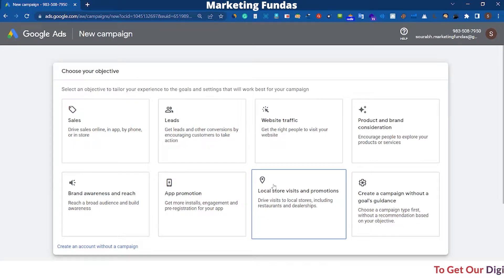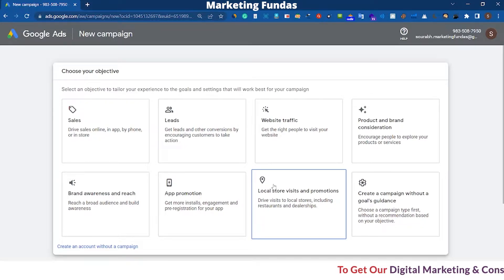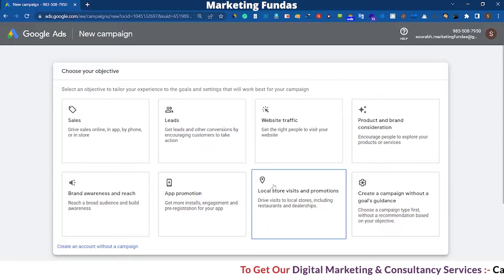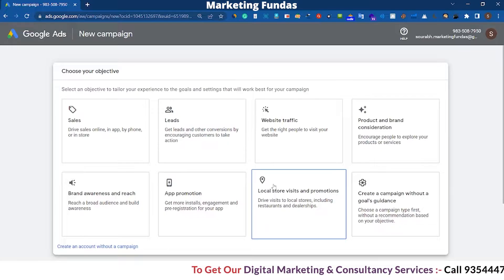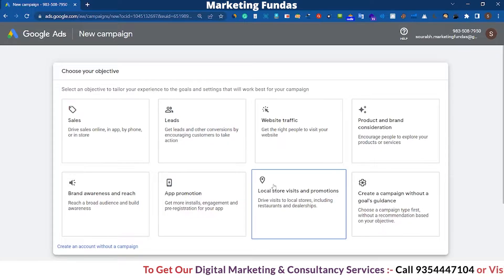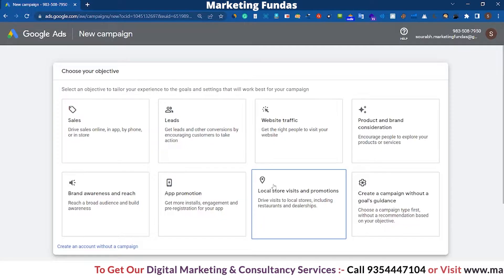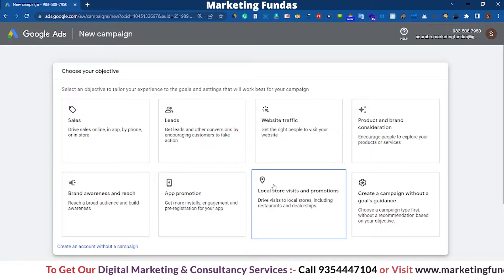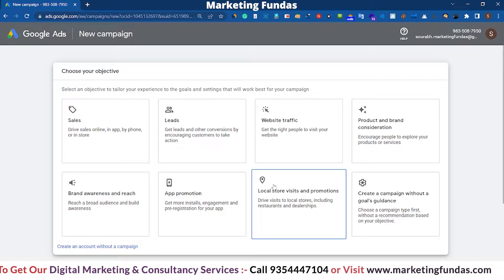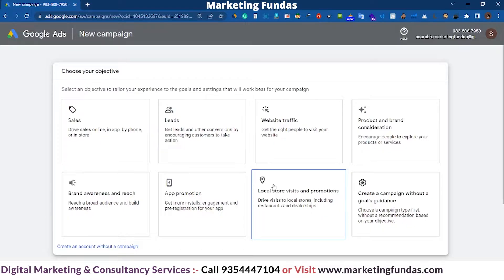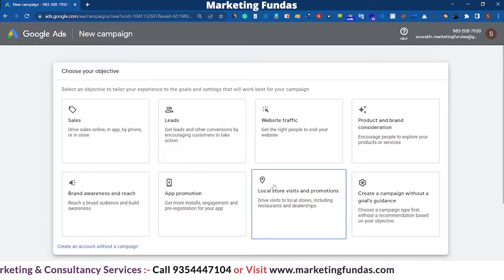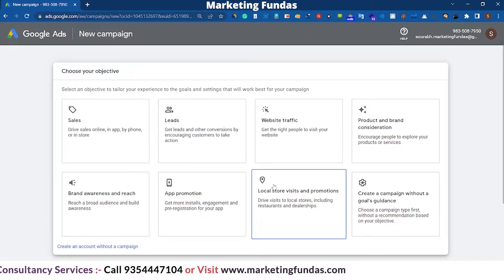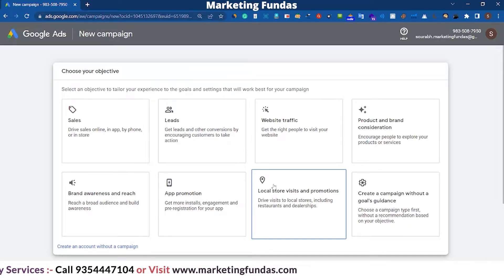Hey guys, welcome back to Marketing Fundas Global. In this video I'm going to show you how to add a billing method in Google Ads. As you know, without setting up the billing method you can't run ads. The method is a bit changed now — you have to do some steps before setting up the billing method.